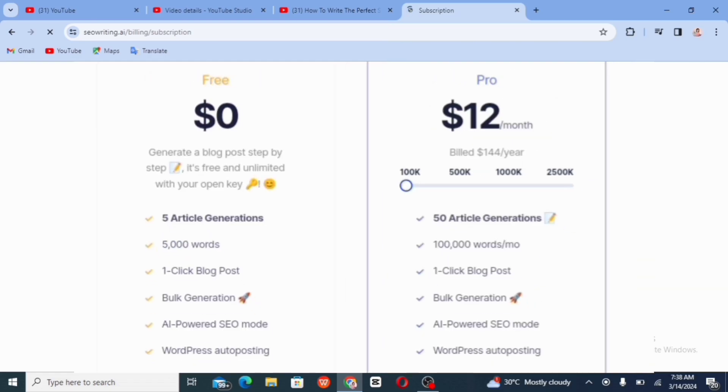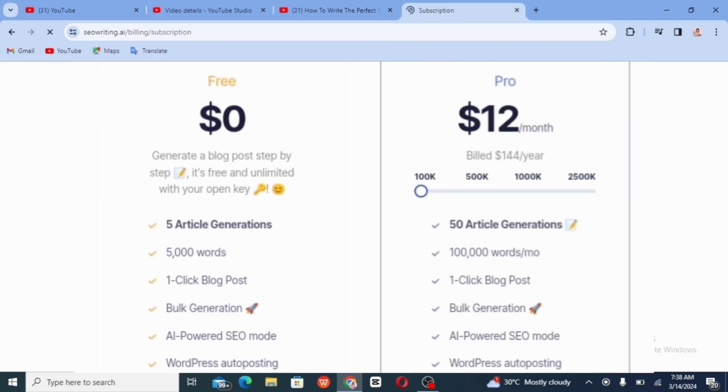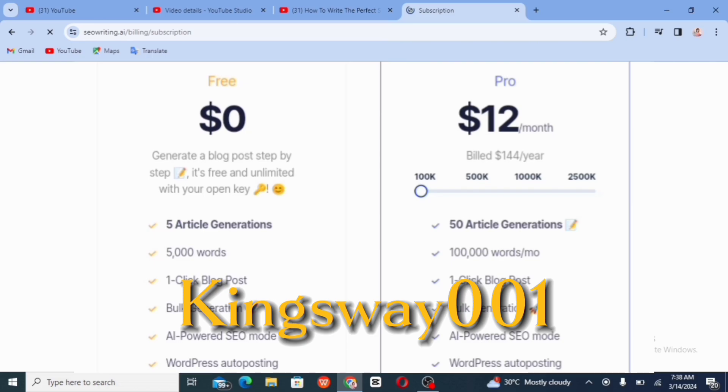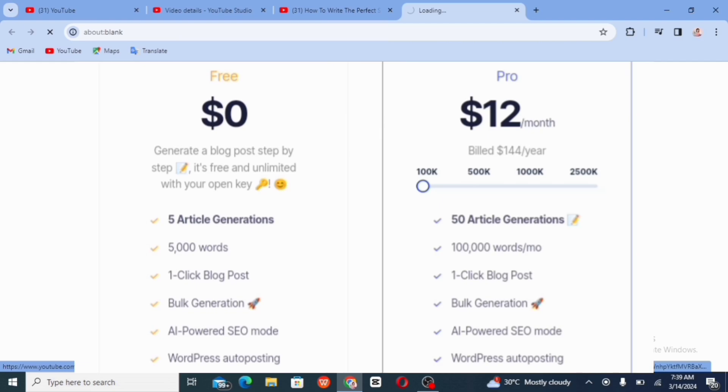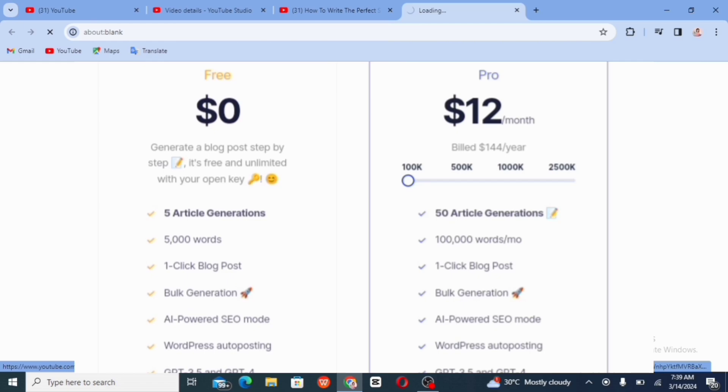But if you use my coupon code, K3001, you're going to be getting 25% discount of the pro plan. So for you to try it out and if it's something you want to continue with, it's fine. But if you don't have the money for the main time, you can as well try out the free version.